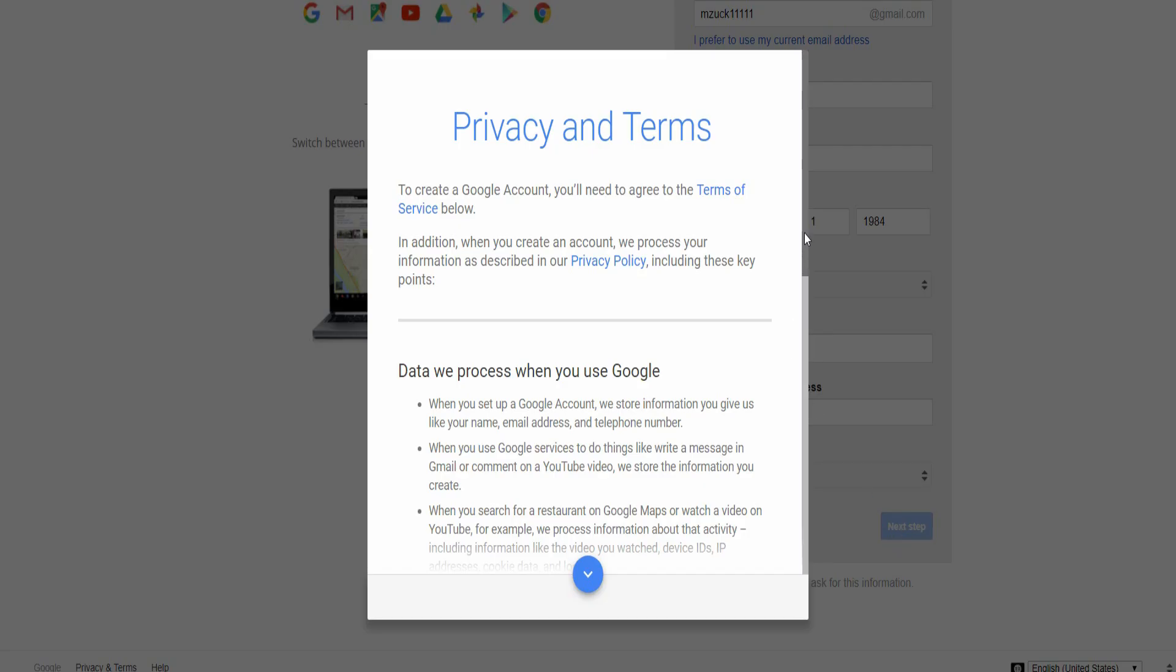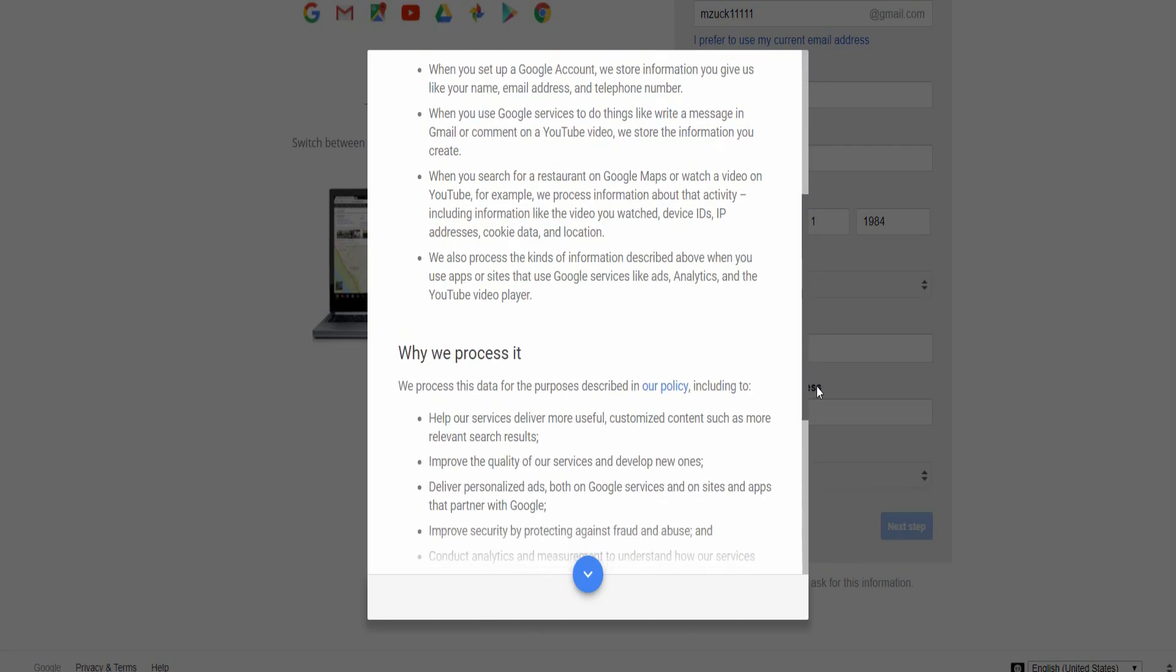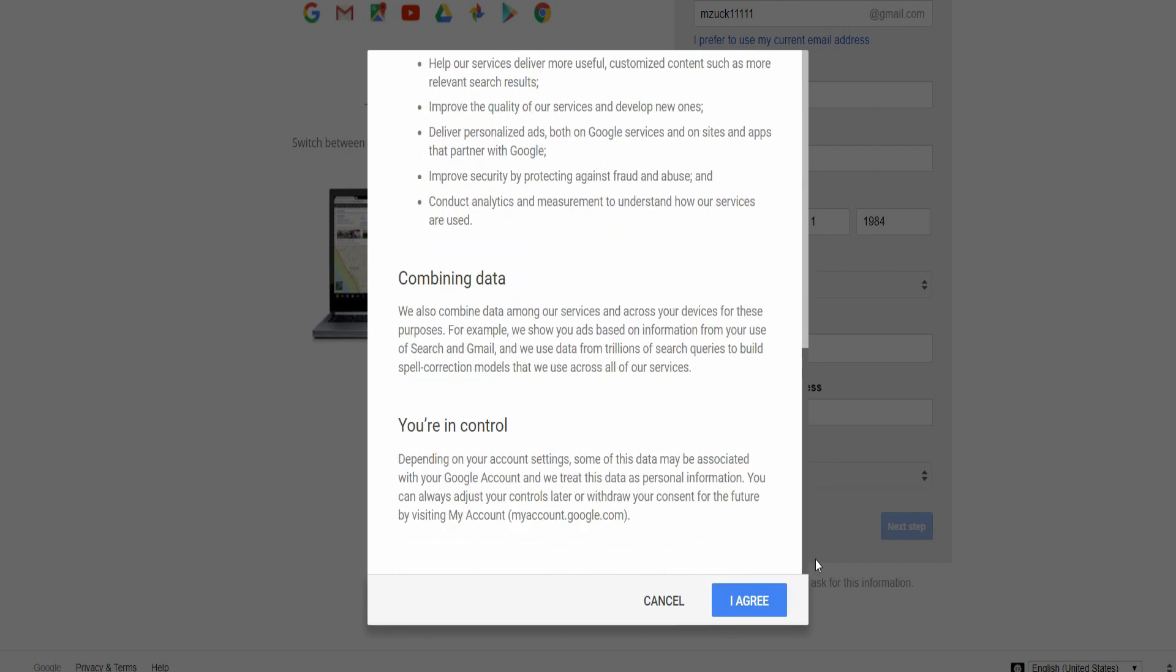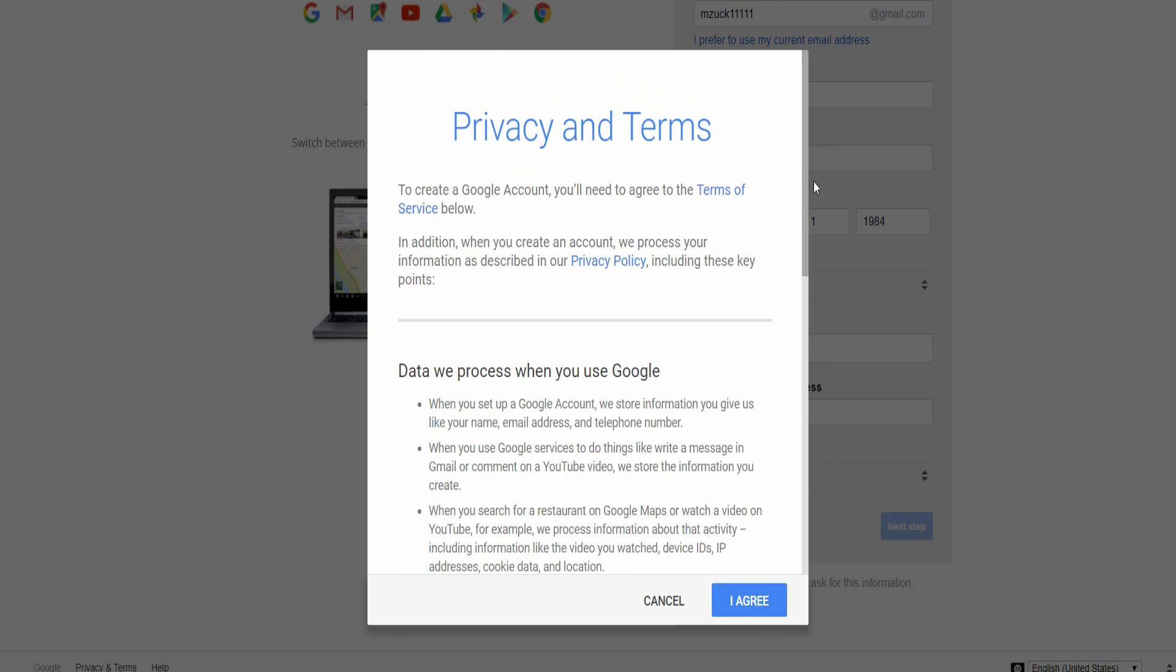It will then pop up and ask you to confirm the privacy terms and conditions. These are the general rules. I advise that you read through them, but nobody ever does. And then you click agree.